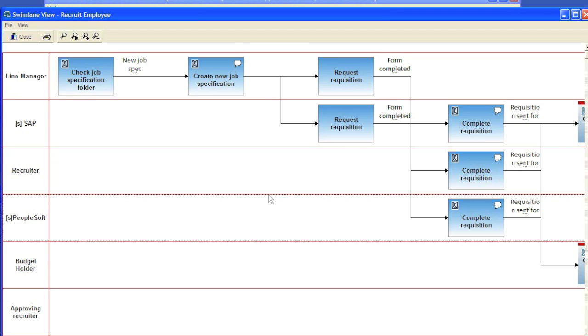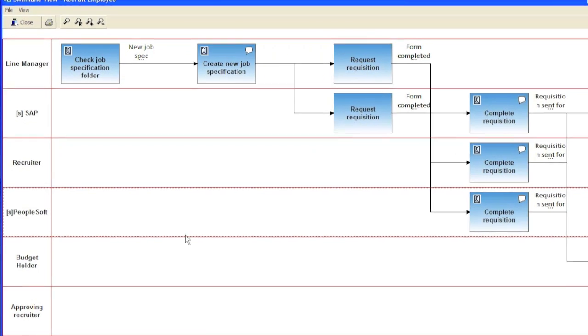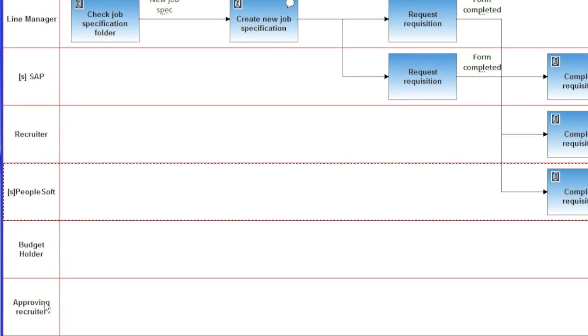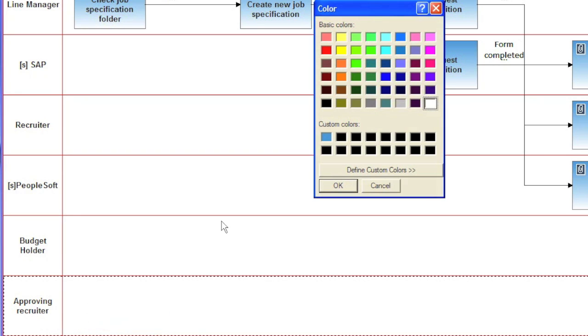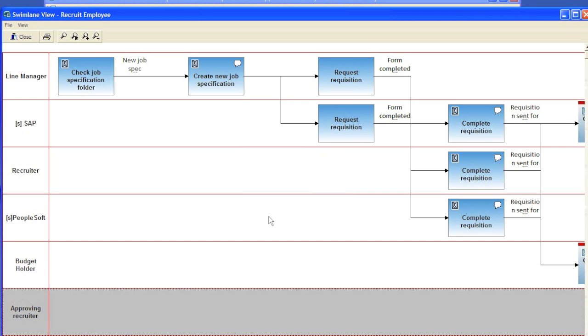The other thing is that, for example, you would like to show one of the resources in another color, another lane. So right click, choose swim lane color, choose gray and click OK. And so we can do whatever you like there.